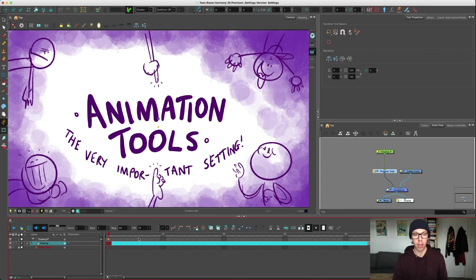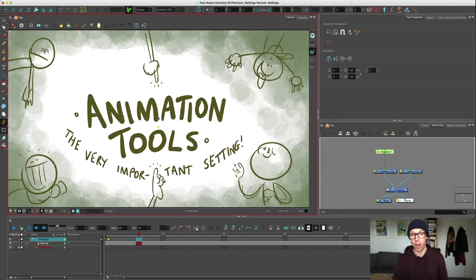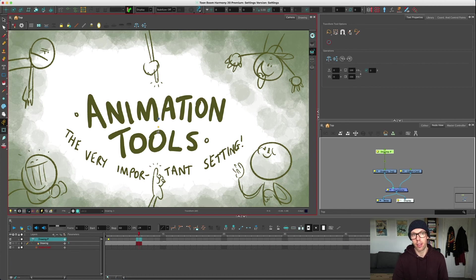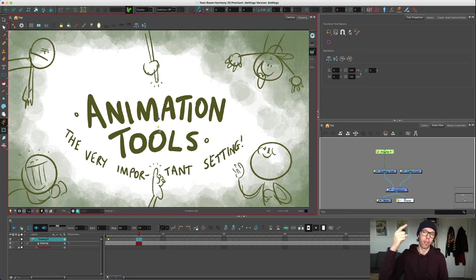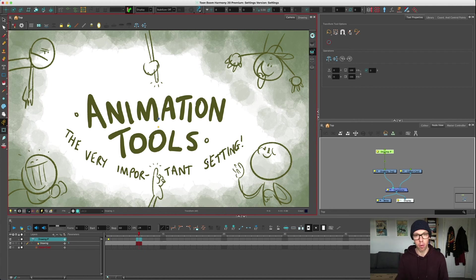That will remove all the keys. The bad news is you are going to have to redo those keys, because there's just no way of combining the ones on the peg and the ones on the thing. Just remove it. Hopefully you notice it early on.